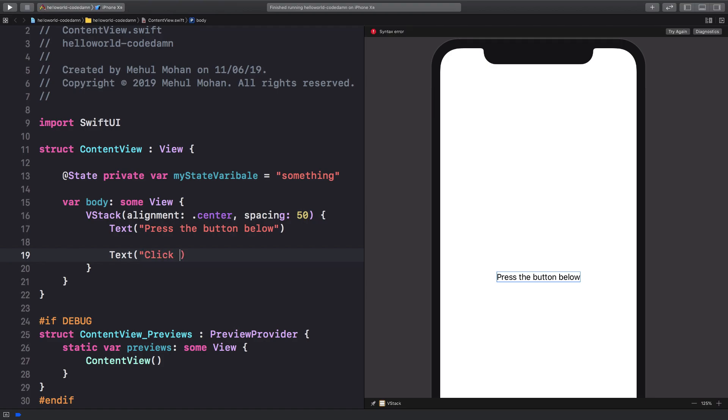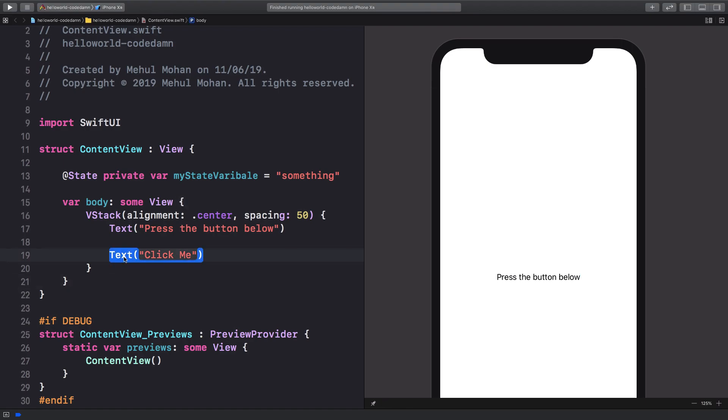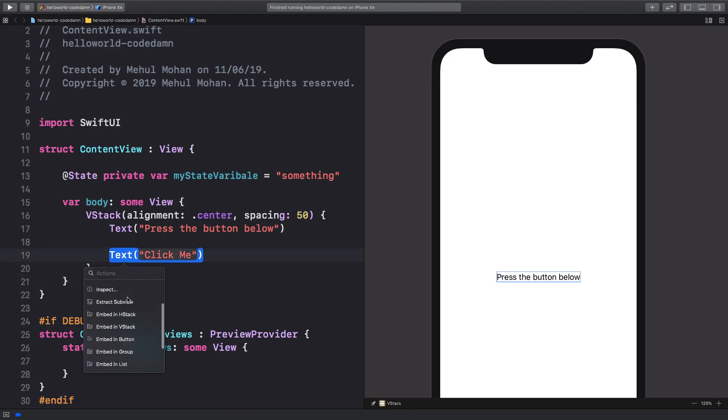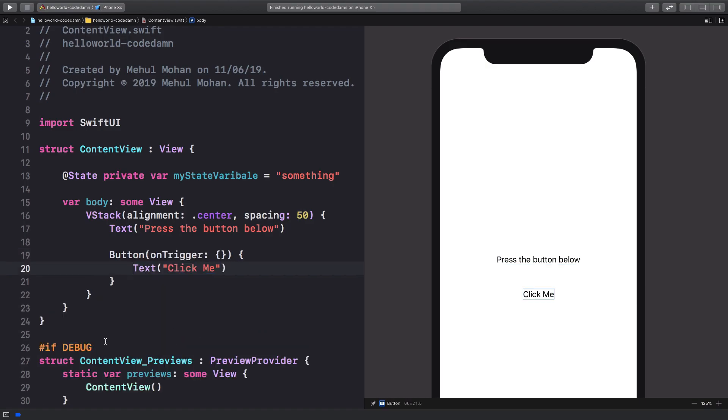Let's say I create a button called click me here. What I'm gonna do is press command and click on this text view and I'm gonna just say embed this in a button.